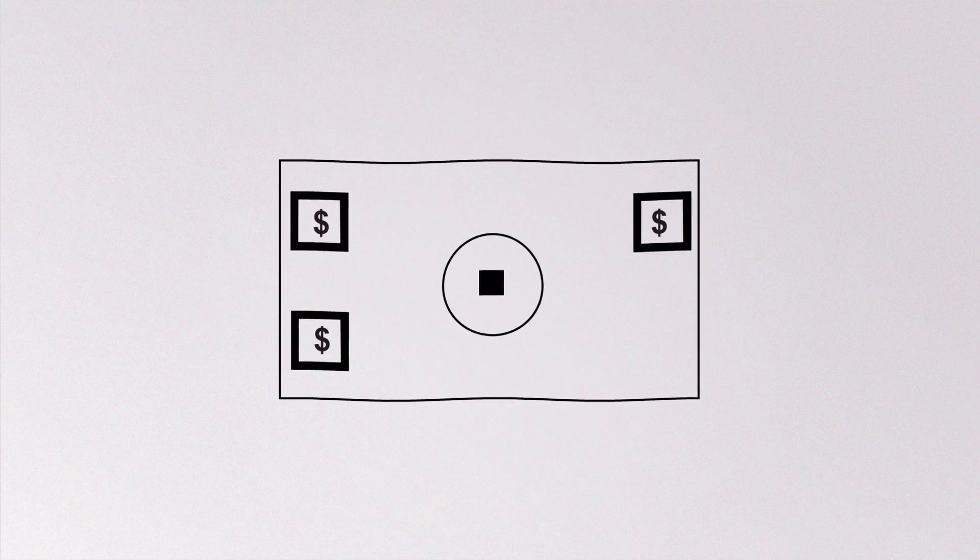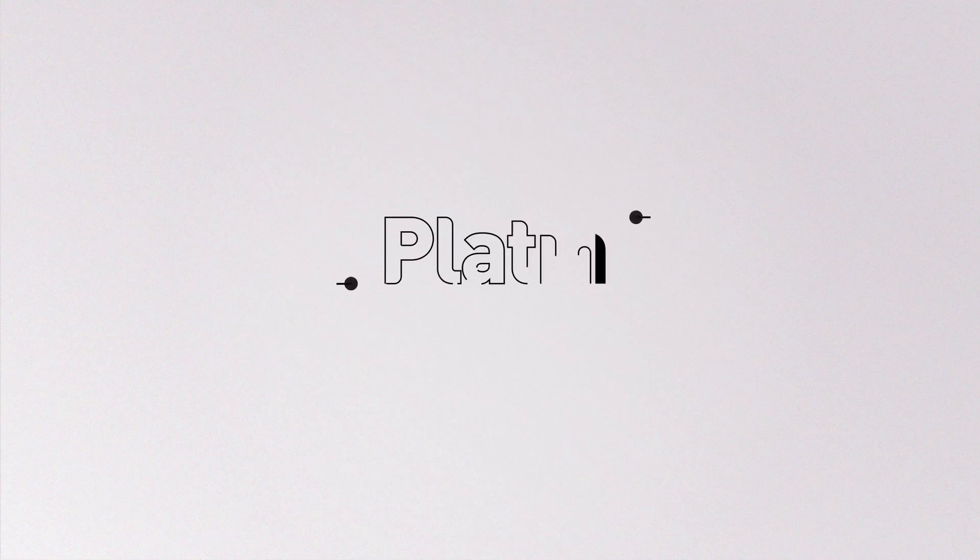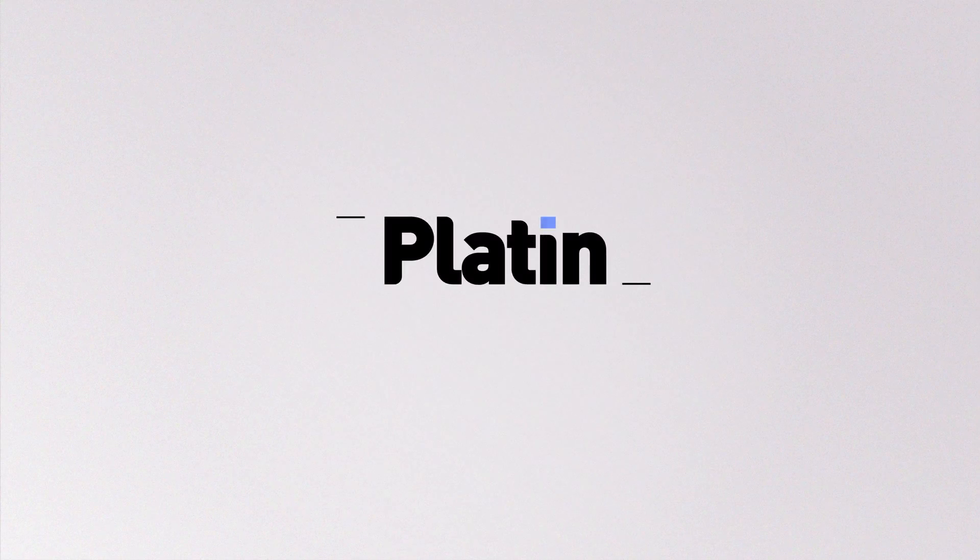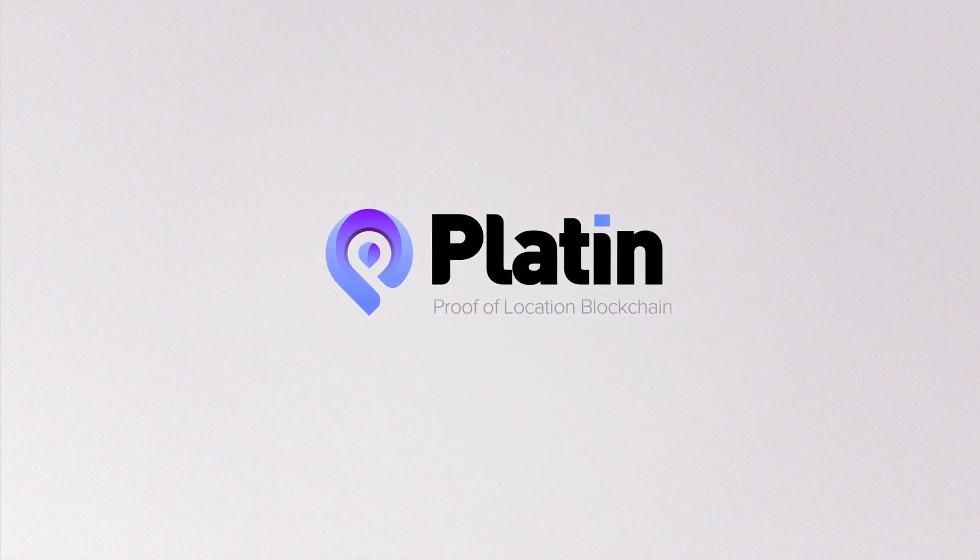Imagine if you could interact with cryptocurrencies like you do with real cash. Touch it. Pick it up. Welcome to Platin, the proof of location protocol on the blockchain.